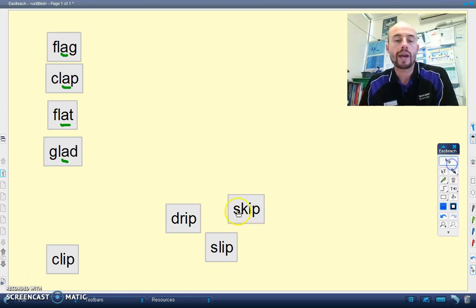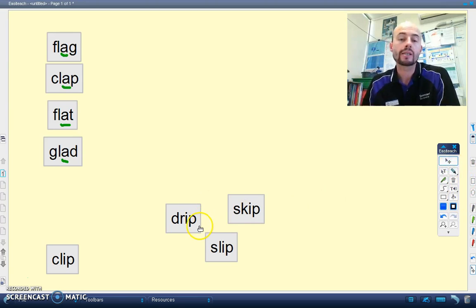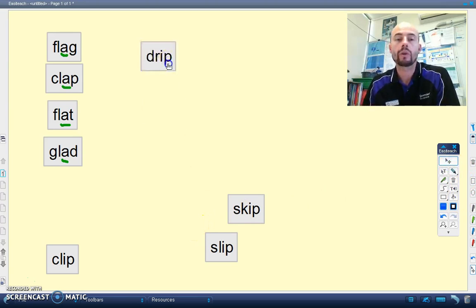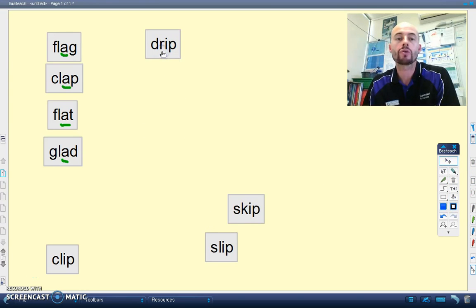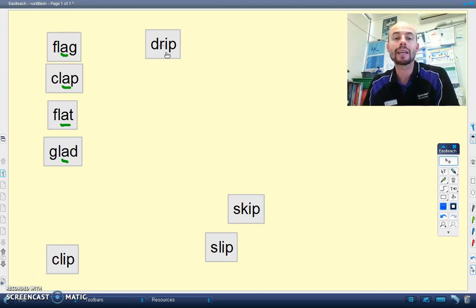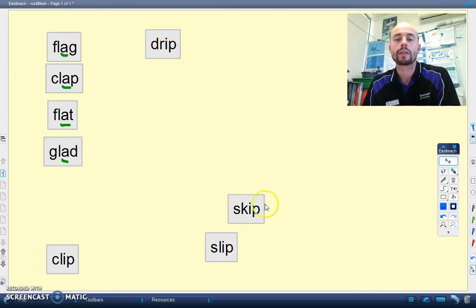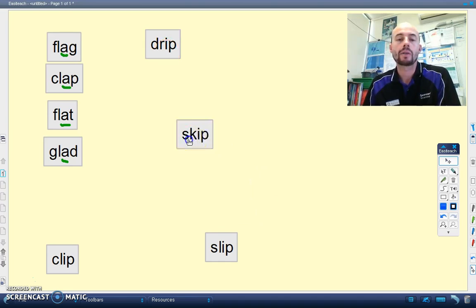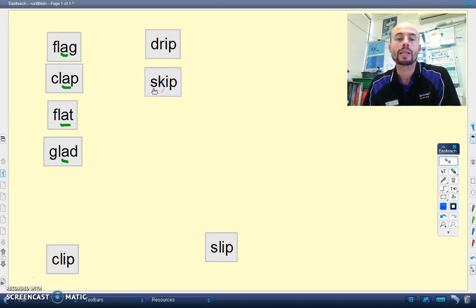Let's have a look now at the short I sound. Let's take a word like DRIP, DR, it's our blended sound at the front. I, P, DRIP. Let's have a look at this word, SKIP. S, C, I, P, SKIP.